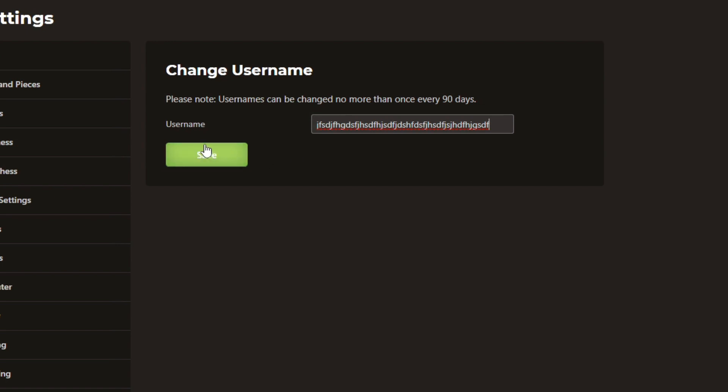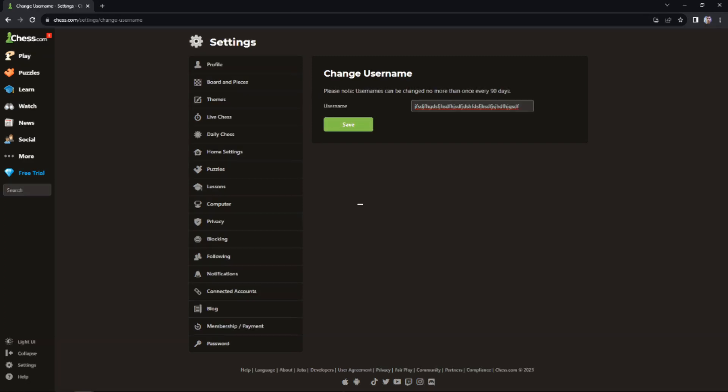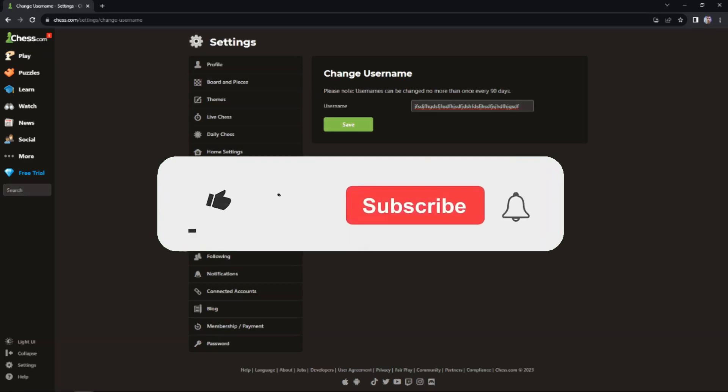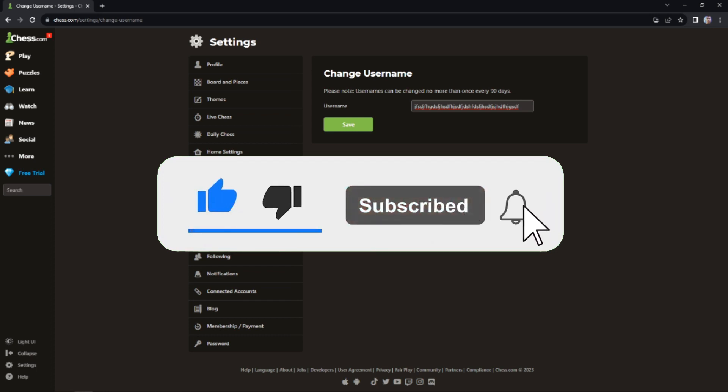And that's how to change username on Chess.com. I hope the video was really helpful, and if it did help you, make sure to give it a like and subscribe to the channel.